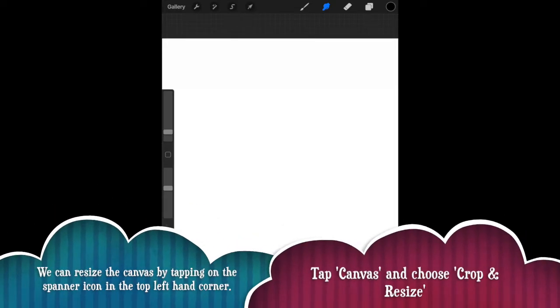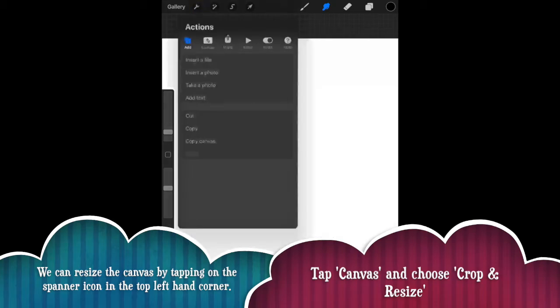So one thing we want to make sure of whilst we're creating our artwork is that it doesn't look pixelated at any point. Now in order to do this, we need to change a few of the settings. So in the top left hand corner, we've got this little spanner icon, then a drop down menu will appear and you'll see the kind of paperclip type shape where it says canvas.